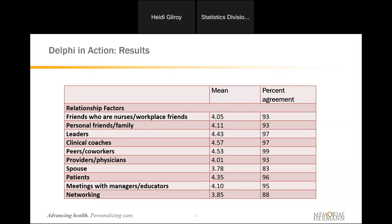For relationship factors, not surprisingly they rated interactions and relationships inside the hospital higher than some relationships outside of the hospital. This might also have to do with the fact that they have different outside relationships — not everyone has a spouse or children, so those things did not score as high as friends who are nurses, workplace friends, peers and coworkers, or clinical coaches. Those got a much higher rating.